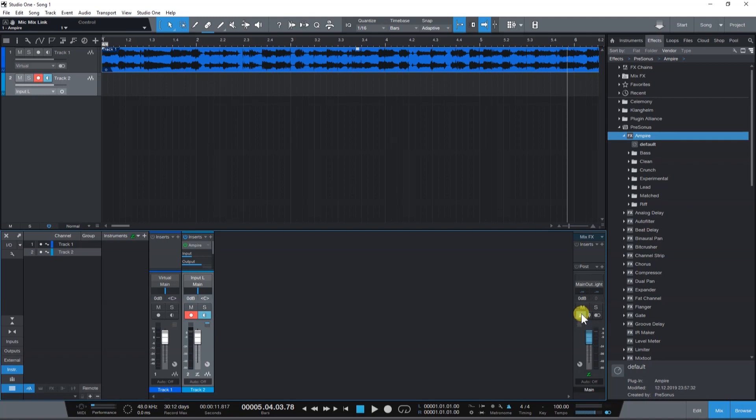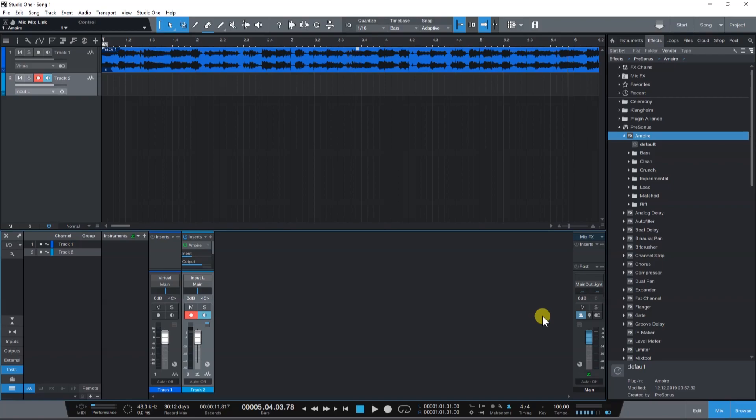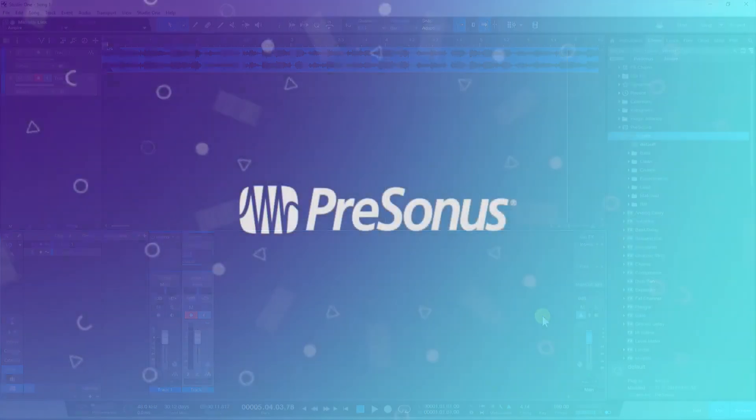And there you go. A couple more features in Studio One that can help you with your recording process. If you're looking for more tips and tricks videos, make sure to check out the PreSonus YouTube channel. Thanks for watching!